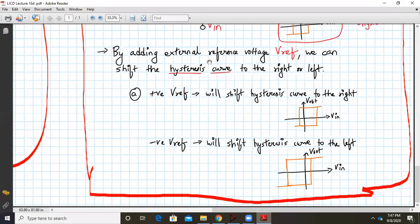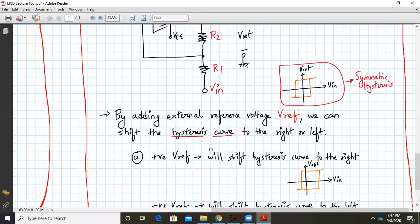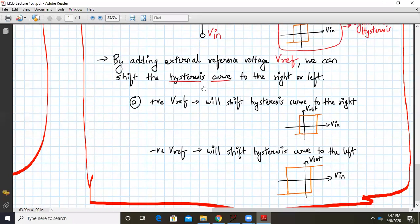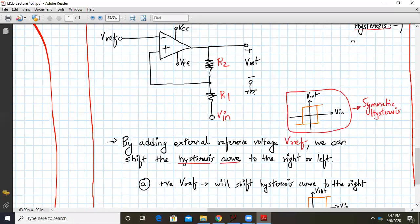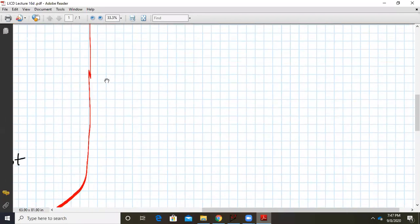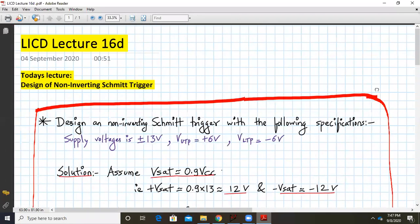So this way, by adding an external reference voltage V-reference at the inverting terminal, we can shift the hysteresis curve to the left or to the right and make it an asymmetric hysteresis. That's it with the design of a non-inverting Schmidt trigger. Next time we'll start with another non-linear application of op-amps. Until then, have a good day and thank you.